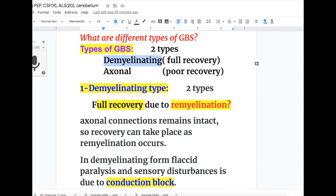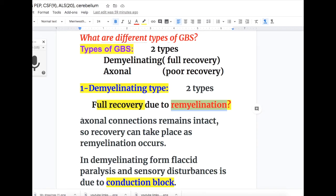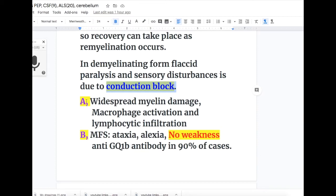There are two different subtypes of Guillain-Barré syndrome: the demyelinating variety, which has full recovery, and the axonal type, which has poor recovery. The demyelinating type has full recovery due to remyelination because axonal connections remain intact, so recovery can take place as remyelination occurs. In the demyelinating form, areflexic paralysis and sensory disturbance are due to conduction block.